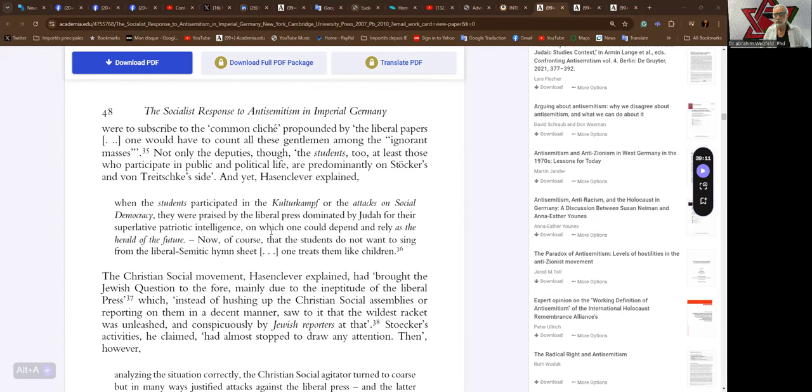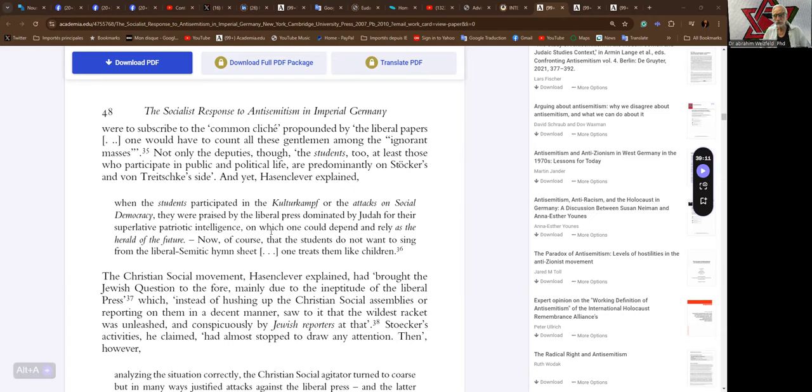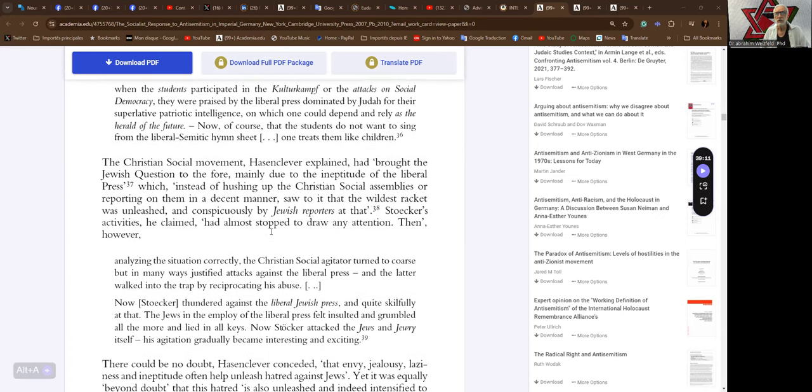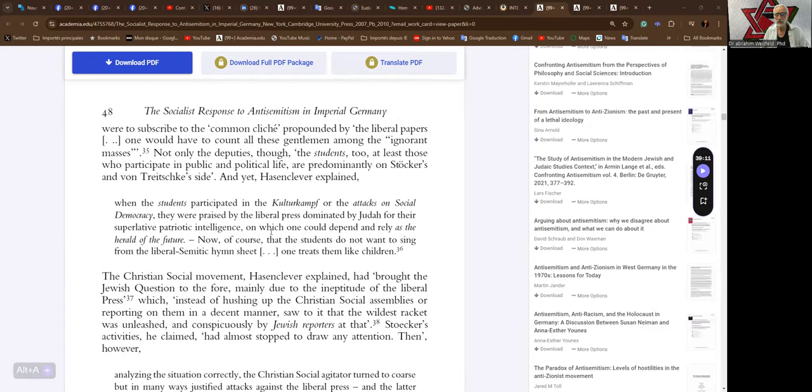Indeed, if one looked at the recent debates in the Prussian Chamber of Deputies, it was clear that more than 200 deputies, the majority, in other words, belonged to the antisemites. If one were to subscribe to the common cliché propounded by the liberal papers, one would have to count all these gentlemen among the ignorant masses. Not only the deputies, though, students, too, at least those who have participated in public and political life, are predominantly on Stocker's and von Treitschke's side. Yet Hasenclever explained. When the students participated in the Kulturkampf, or the attacks on social democracy, they were praised by the liberal press dominated by Jewry for the superlative patriotic intelligence, on which one could depend and rely as the herald of the future. Now, of course, that the students did not want to sing from the liberal-semitic hymn sheet, one treats them like children.